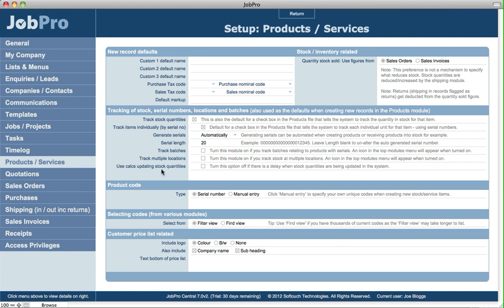Use calcs for updating stock quantities. Now this option is for various places in the system that reduce or increase stock quantities. The mechanism for the deducting or the tracking of the stock quantities can be either based on calculations where the calculations look at live data in the system, or they can be based on setting fields in the actual product record, where literally if you say for example receive on a purchase order a quantity of 10 of a particular item, it looks at what's the quantity in stock at that location and increases that number by 10.